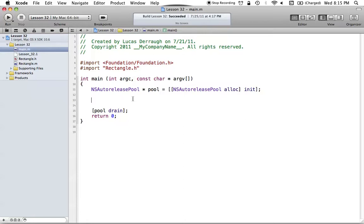Hello everyone, and welcome to the 32nd Objective-C tutorial. In this tutorial, I'm going to be showing you how we can archive our own objects to store them as NSData. In the previous tutorial, I showed you how we could work with some of the objects in the Foundation framework, such as NSArray, NSString, and NSNumber, and how we could archive those and store them as NSData. But we want to be able to do this with our own objects. This is basically the fundamental way files are saved in Cocoa, so it's a pretty interesting tutorial, and you'll definitely be coming back to this in the Cocoa tutorials as well.